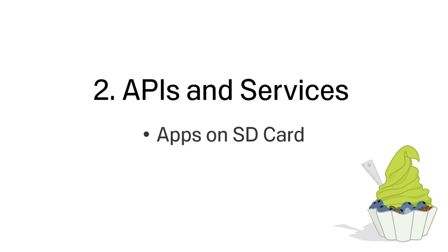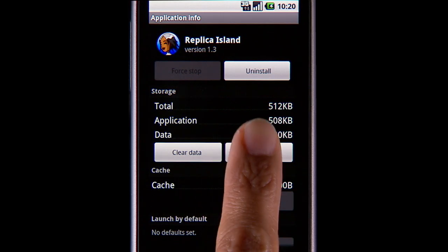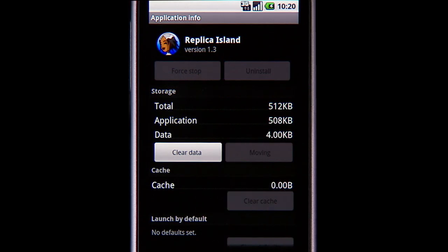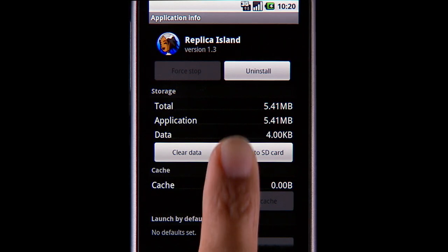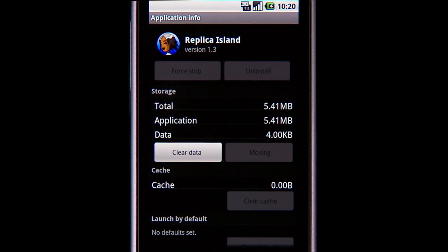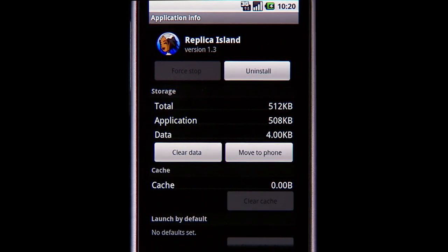With Android 2.2, developers can specify whether they want their app installed on a device's SD card. For apps residing on the SD card, users can move the app from the SD card to internal storage and back from the Manage Applications settings.